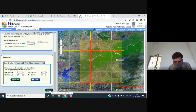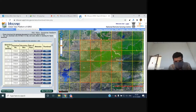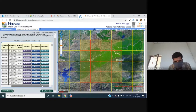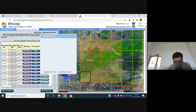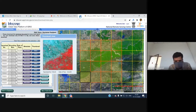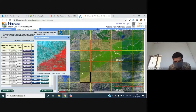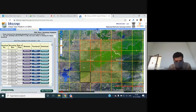Once selection is complete, the user can proceed to the next step, where three options are available: metadata, view, and download. Clicking 'View' generates a thumbnail quick-view of the selected tile, which is visible on screen. The tile also gets highlighted in the map window.